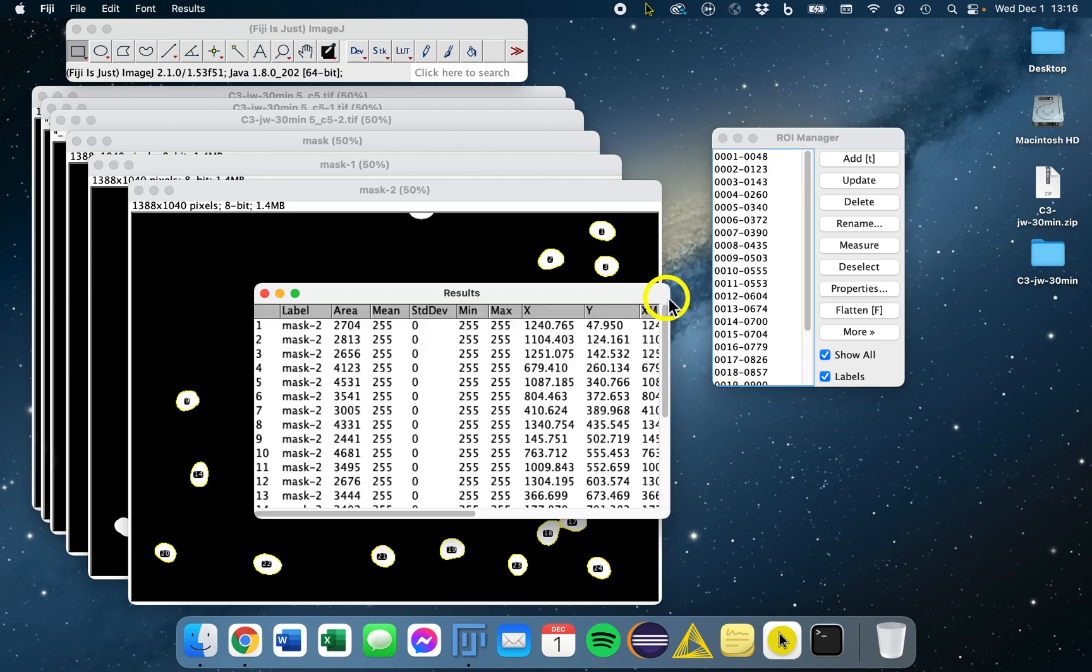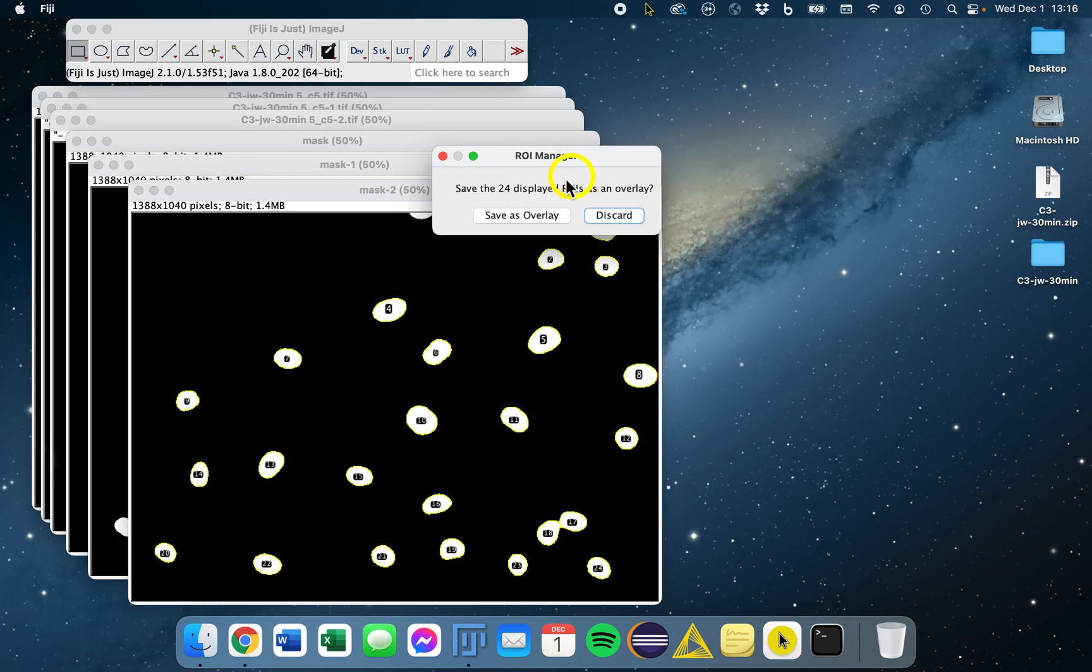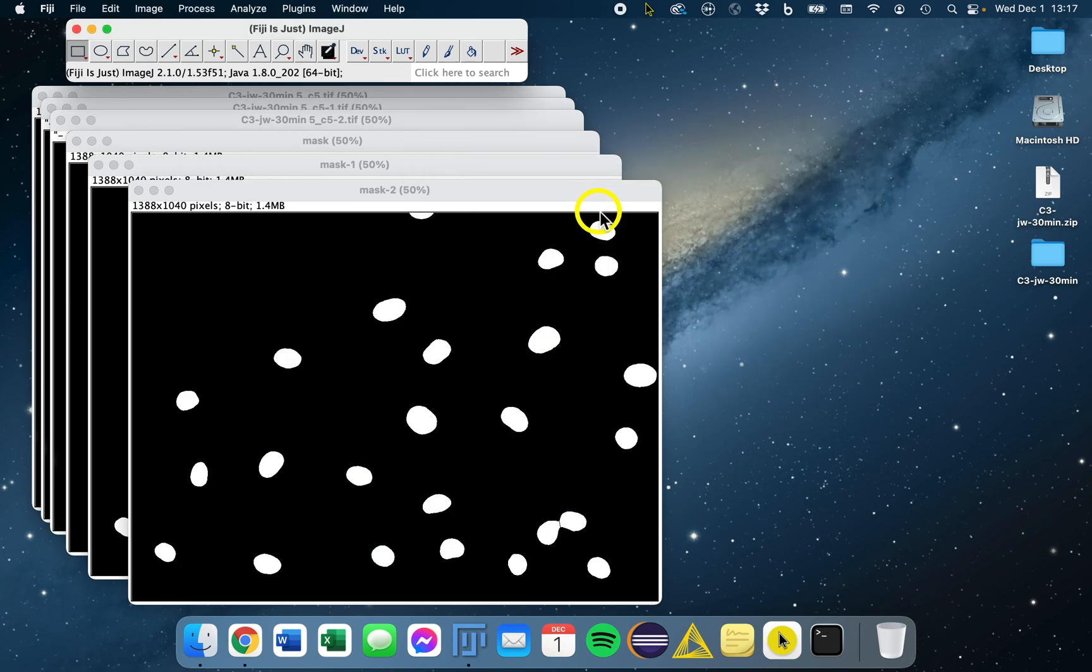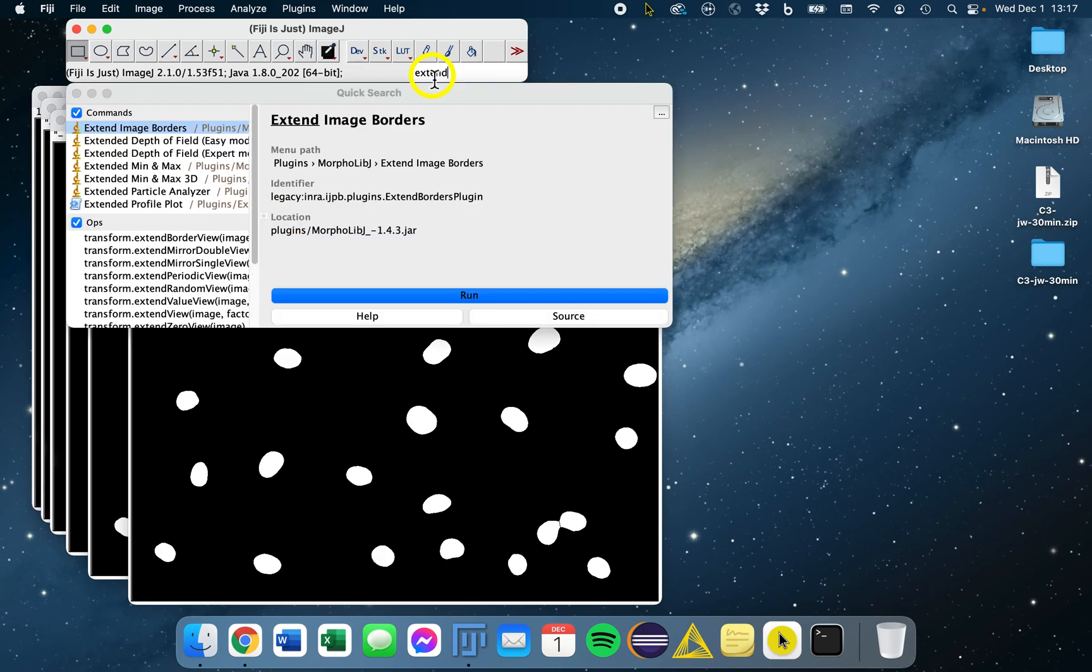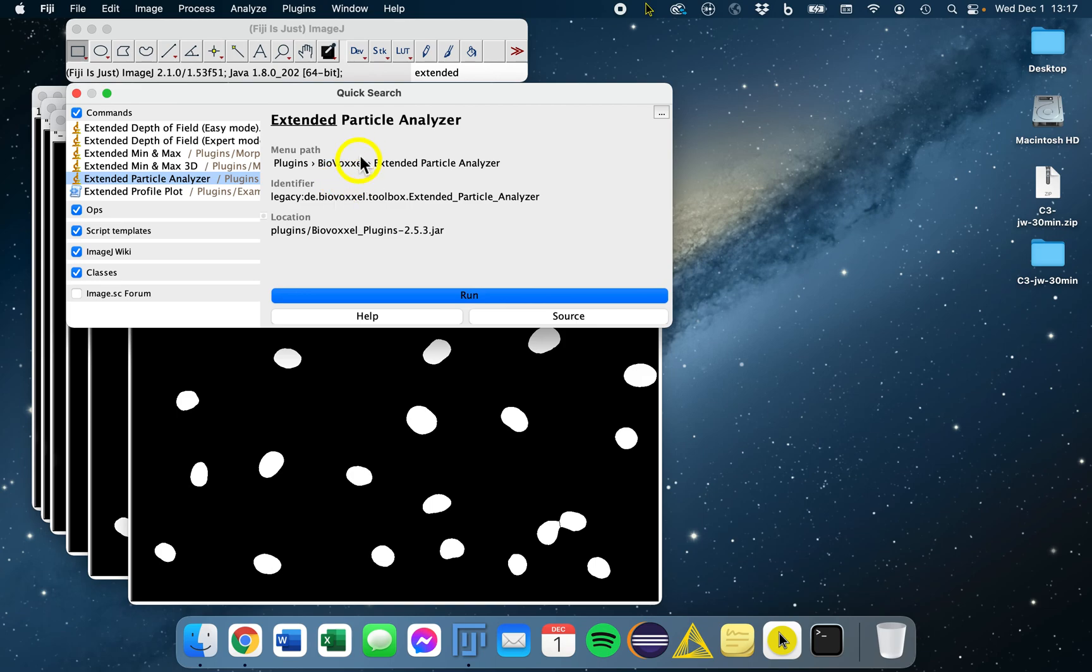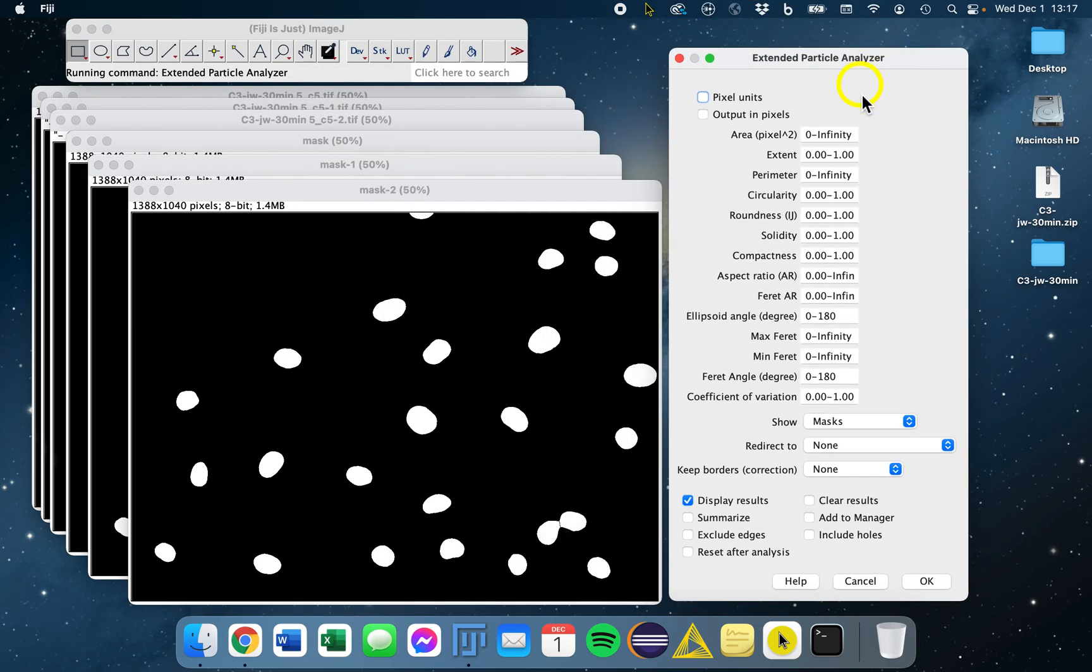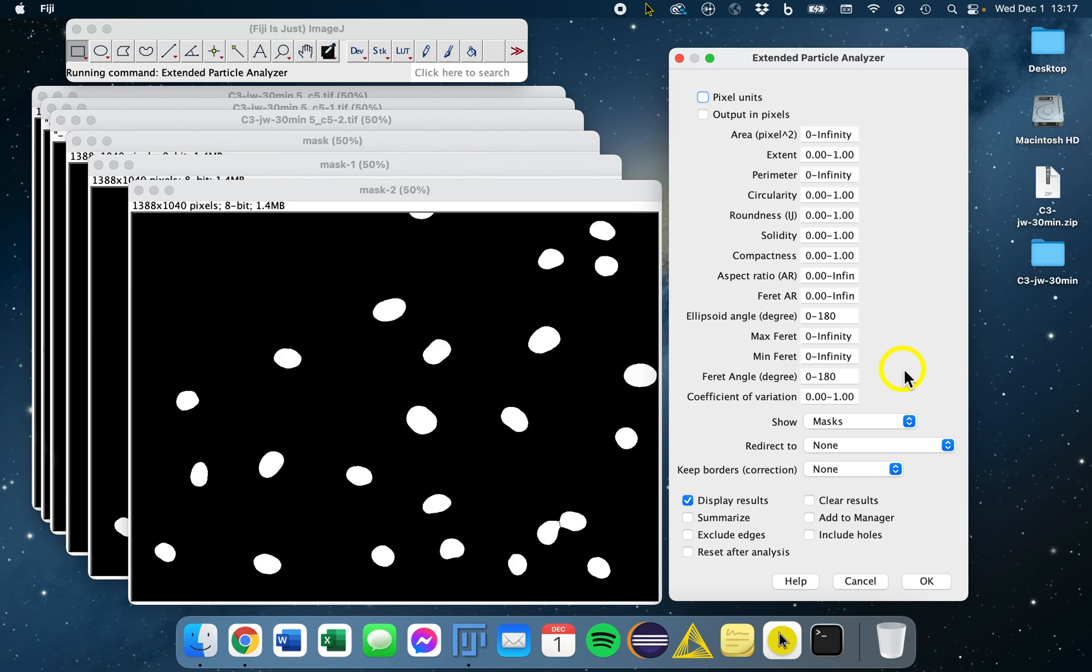But I did just want to tell you one more thing. There is another option for Analyze Particles. It's part of the BioVoxel Toolkit called Extended Particle Analyzer. You can enable this update site for BioVoxel and get access to this tool. Then you have a whole host of even more features that you can filter on, not just size, but perimeter, circularity, roundness, solidity, and so on. So this is also a great tool. You can enable the BioVoxel update site and get access to this Extended Particle Analyzer.